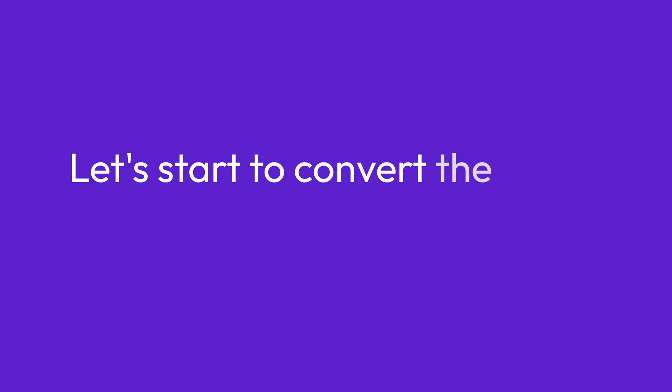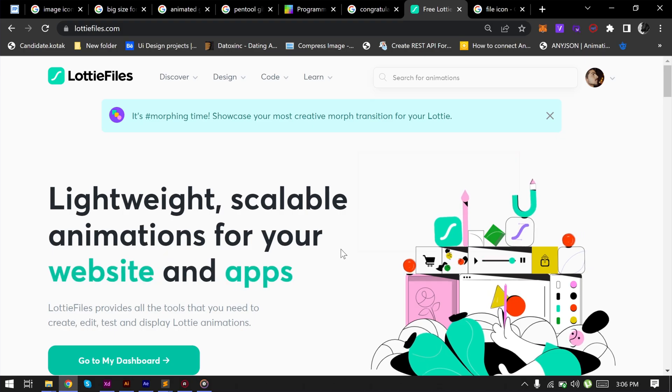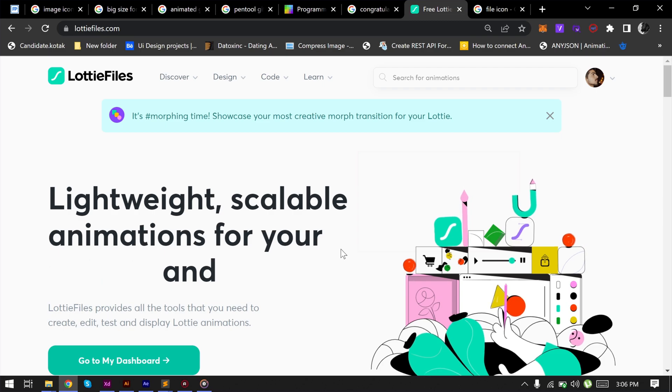Let's start to convert the Lottie file to the AEP file. First, let's take an example.